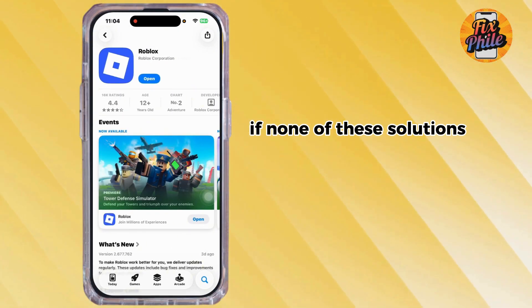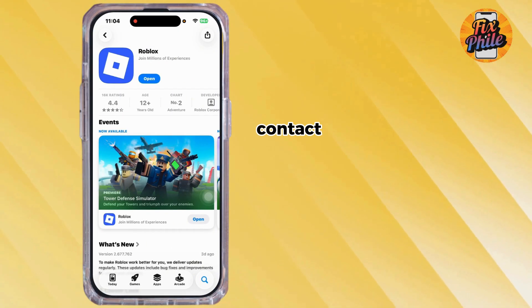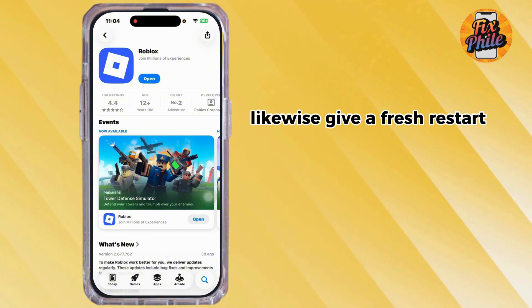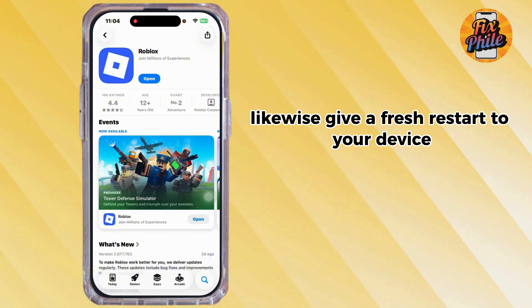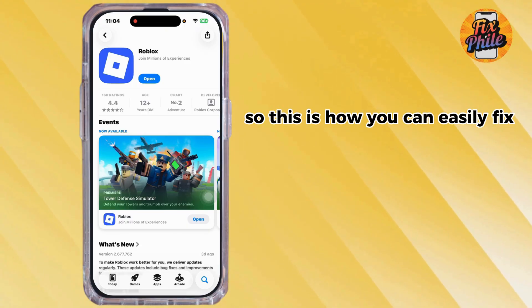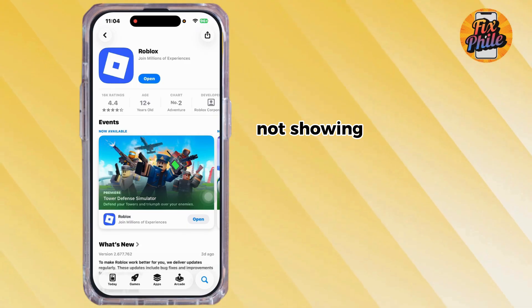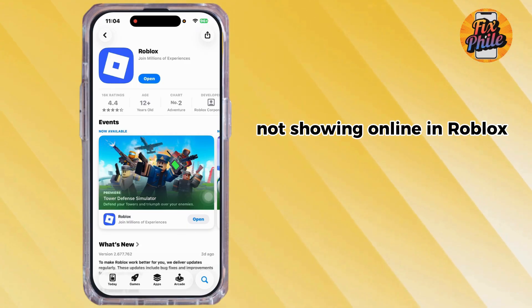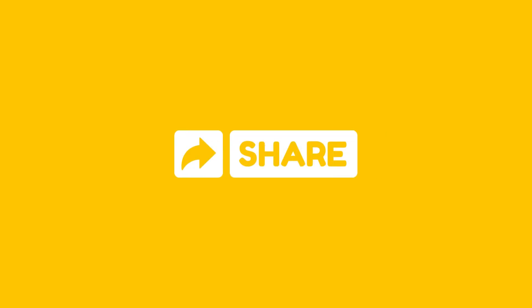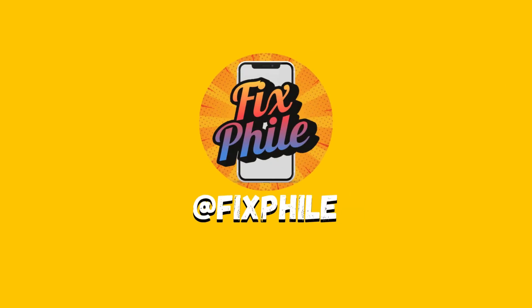With these solutions, your problem might be fixed. If none of these work, contact the Roblox support team. Also give your device a fresh restart. This is how you can easily fix friends not showing online in Roblox. If this guide helped you out, don't forget to like, share, and subscribe.